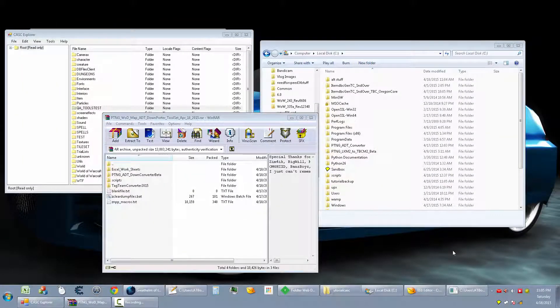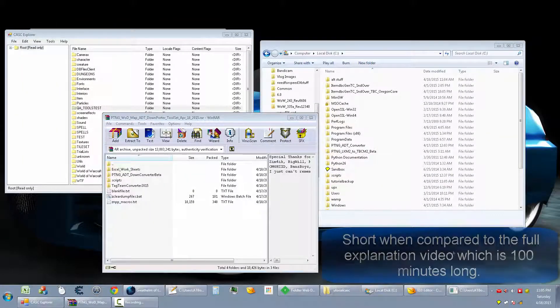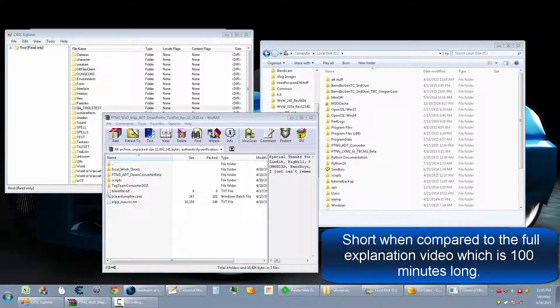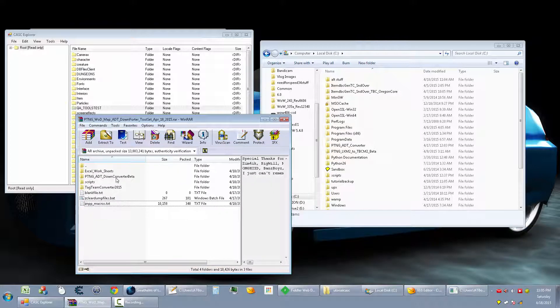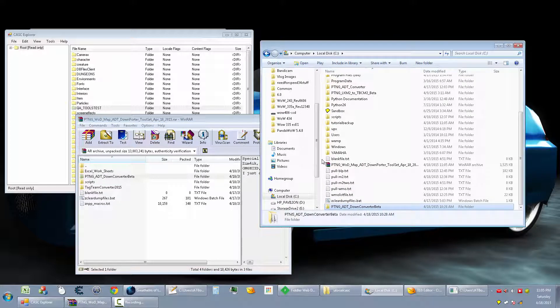Here's the short version of this video set. This is just going to show you how to use the converter. I'm not going to explain anything else other than that. So like all my releases, just put the folder from the download into the root of your C drive. It has to go in your C drive. It won't work if it's not in your C drive.